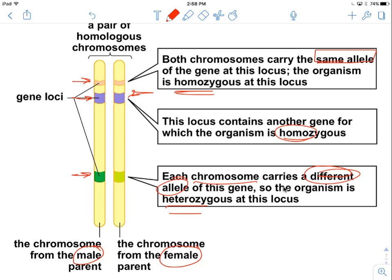When we talk about homozygous versus heterozygous, we're talking about each particular gene. You can be homozygous for one gene and heterozygous for another — it's a situation unique to each gene. You can't just say an organism is homozygous, because they're not homozygous for every single gene. You have over 25,000 genes, and the odds of being homozygous for every gene is pretty small.